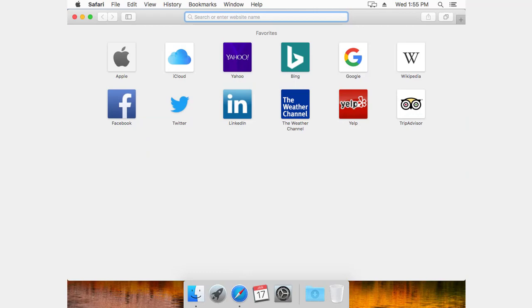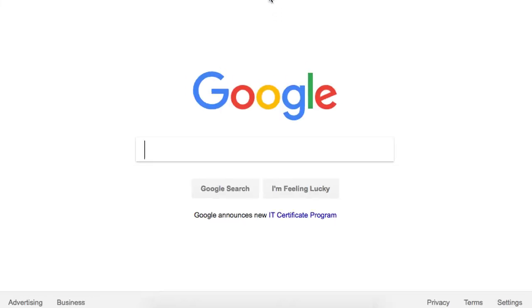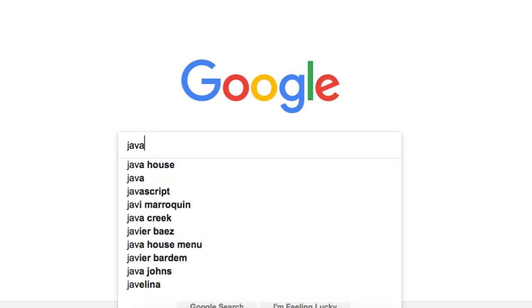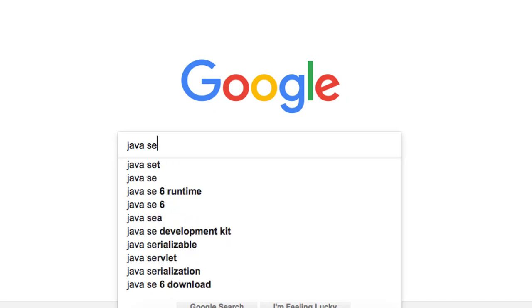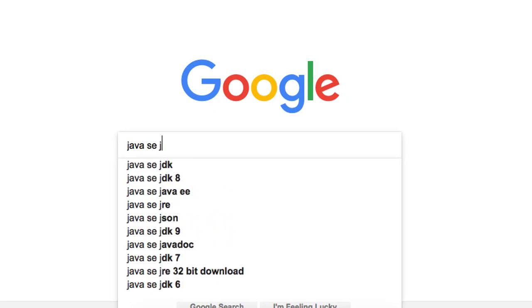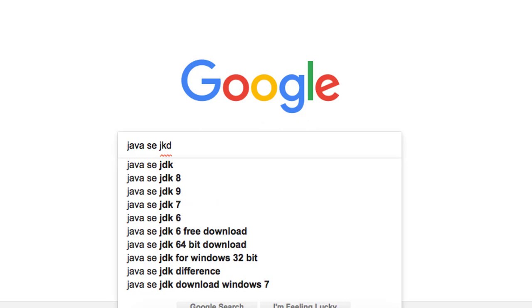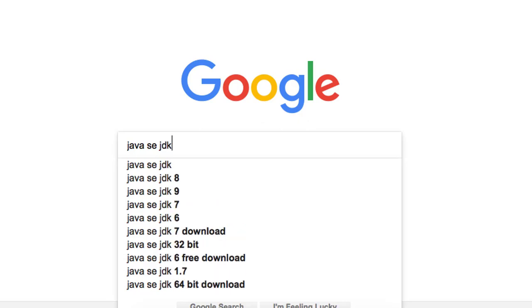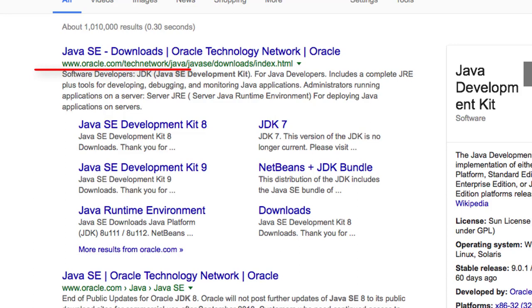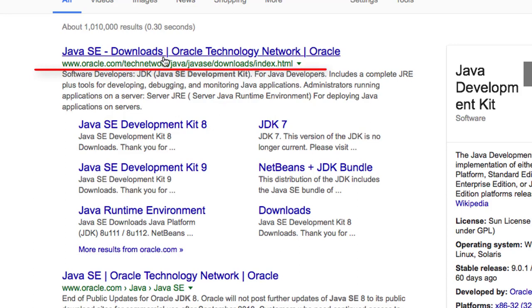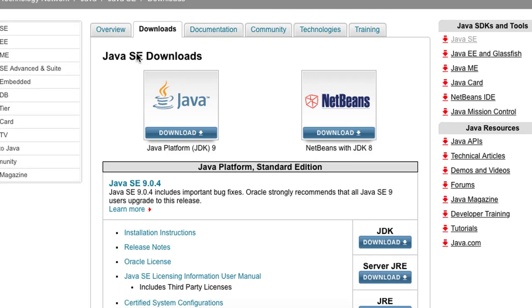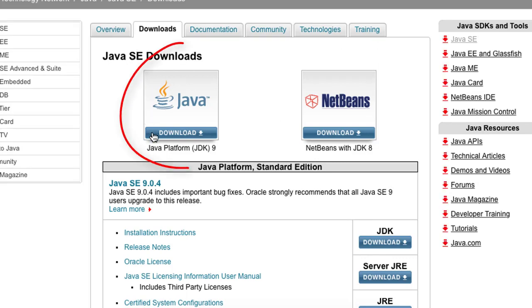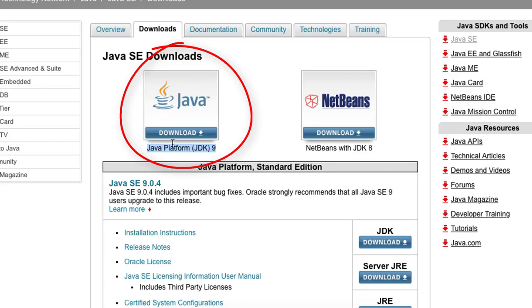So the first thing I'm going to do is just simply Google for Java SE JDK. And I want this one from Oracle. And I want this one, the Java platform JDK 9.